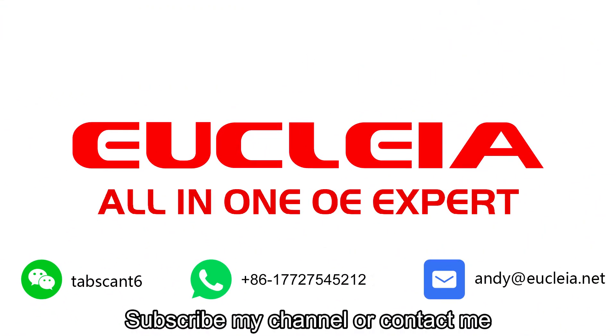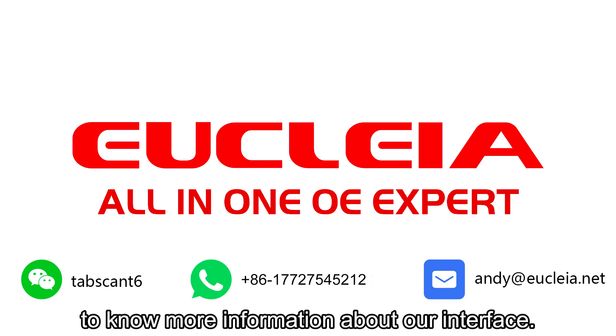Subscribe my channel or contact me to know more information about our interface.